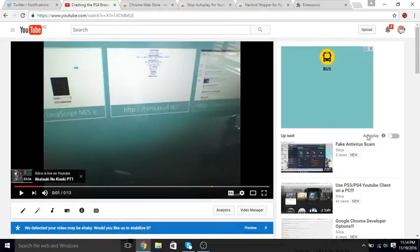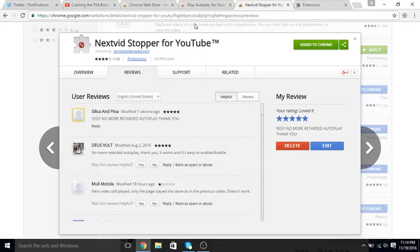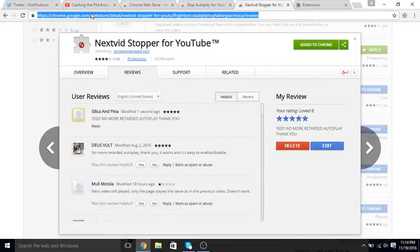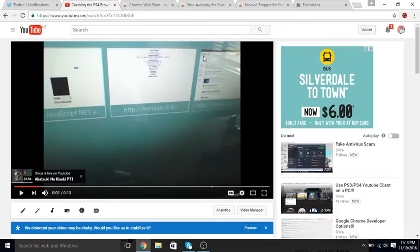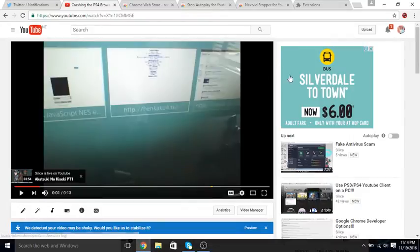And what I've got is an actual browser extension that will completely block YouTube Autoplay. This is the best thing ever. I have been pissed off by this thing.